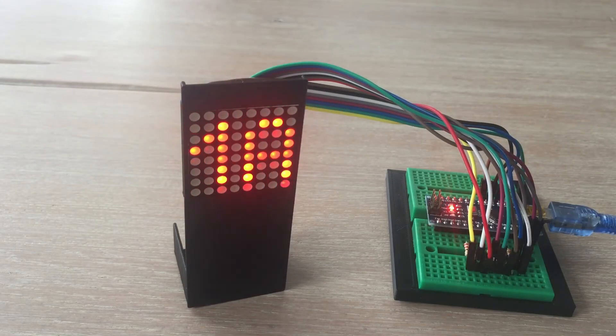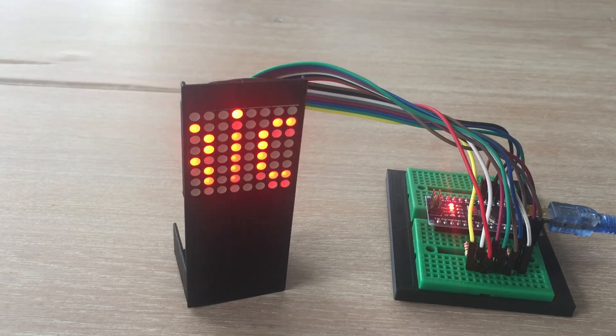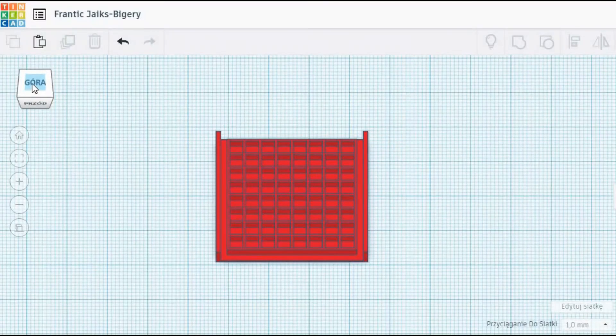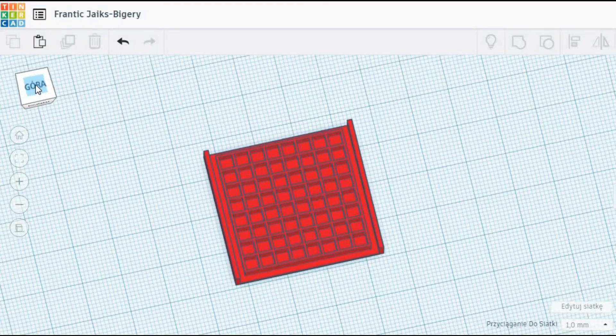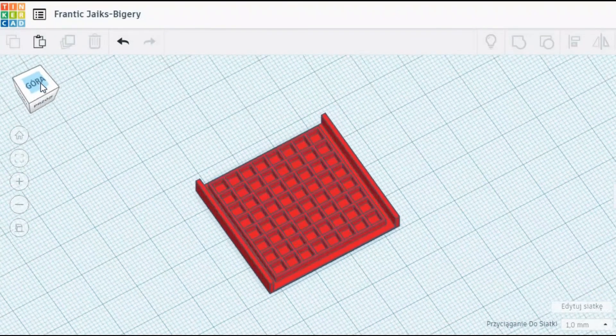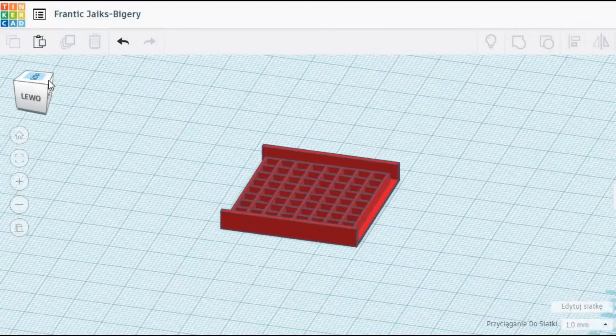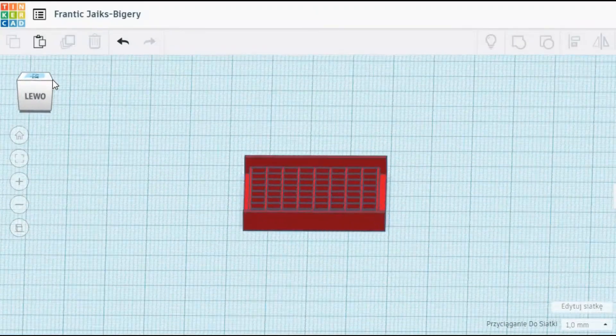Looks great! To make it look better, I designed in Tinkercad a diffusion panel for this matrix and again made the use of my 3D printer.